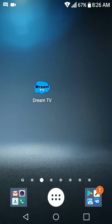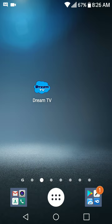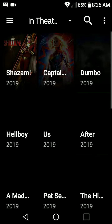Hi everybody, it's Suzy Q here at ModSquadAPKs.fun, bringing you another cool movie app. This one is called Dream TV — you'll have no ads in it whatsoever. Follow the link below, download it, install it, then tap open.